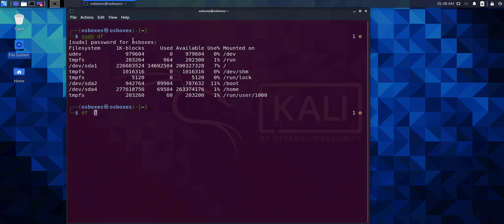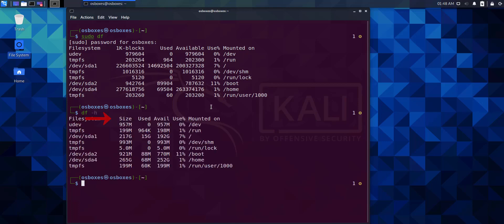When you execute the df -h command, you'll see the size of the file systems in megabytes.